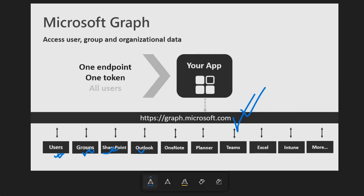So guys, on this note I am stopping over here. So in the next session we will look into what actually the Graph Explorer is and how we are going to use the Graph Explorer to design our Graph Query to access any of the resources which belong to the Microsoft 365 ecosystem. So see you in the next session till then, bye bye, take care.